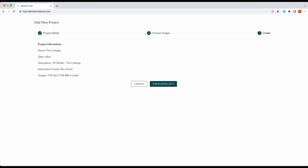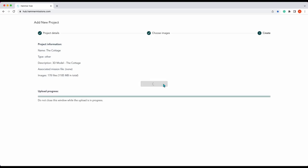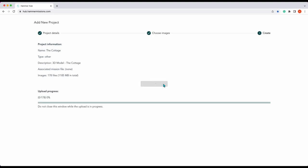So now you'll see it's done choose images and the next part is create. From here we can create a project, press create and this will start the upload process.